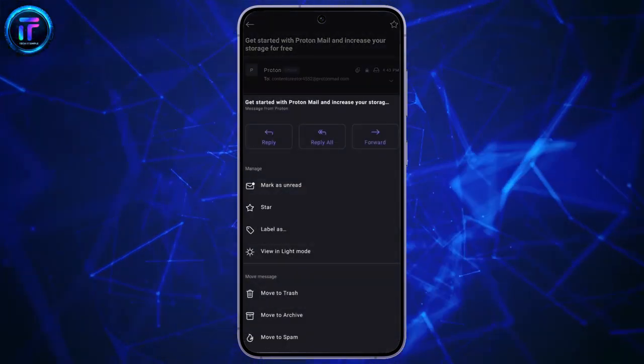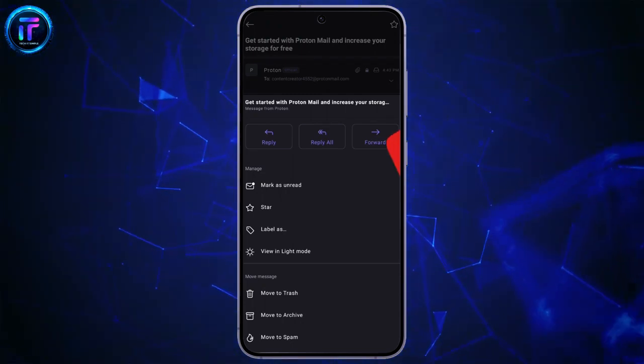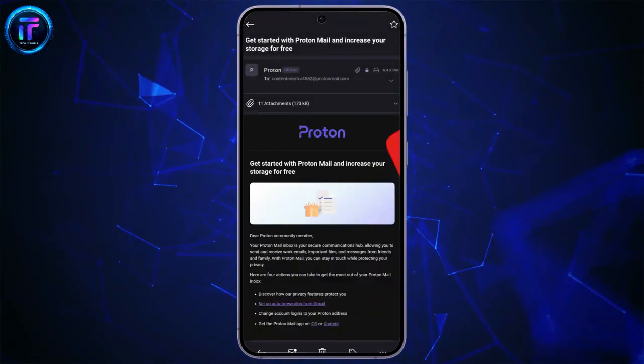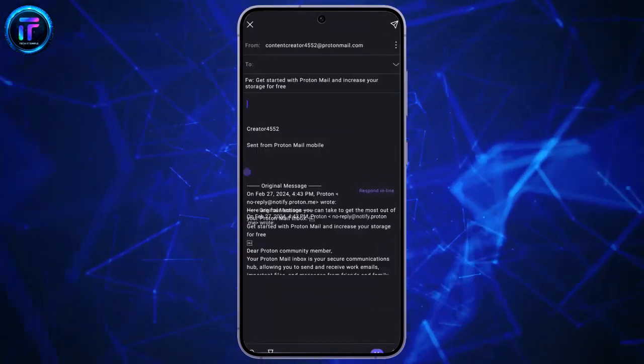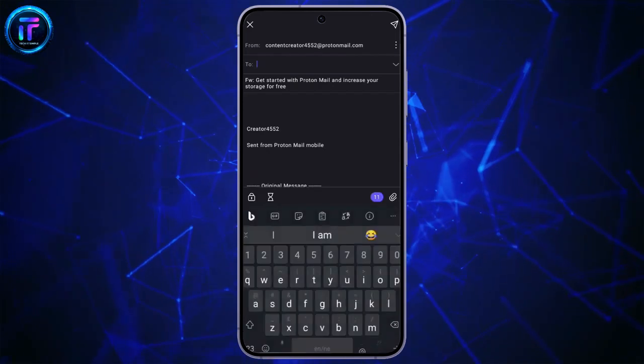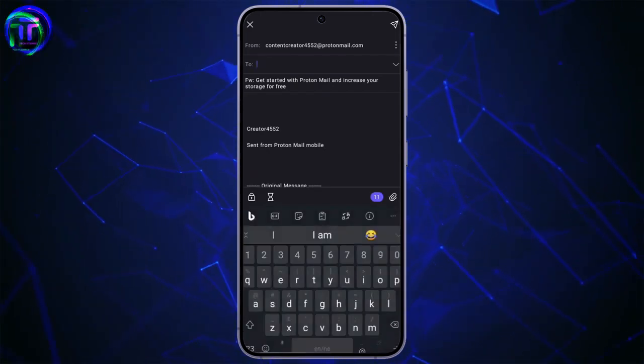You just simply have to click on the forward button here. Just click on the forward button and then select the person who you want to forward this message to from the to section.